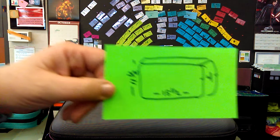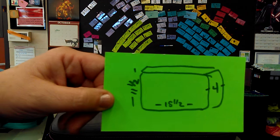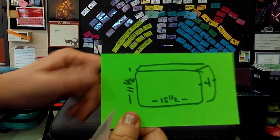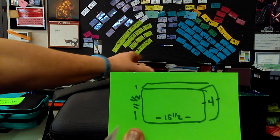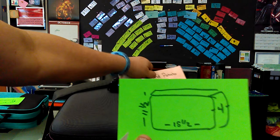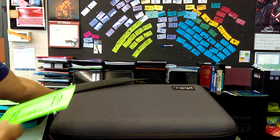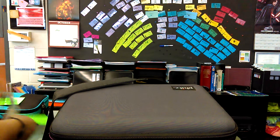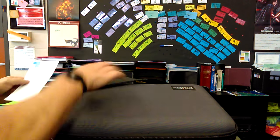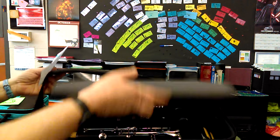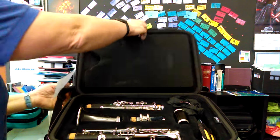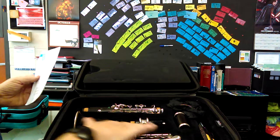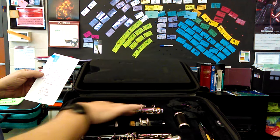This first one is fifteen and a half wide, eleven and a half tall, and four inches deep. It's a fits case and the clarinet fits inside but it has a lot of wasted space.